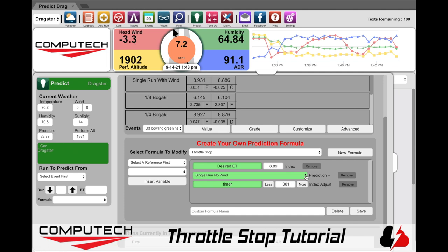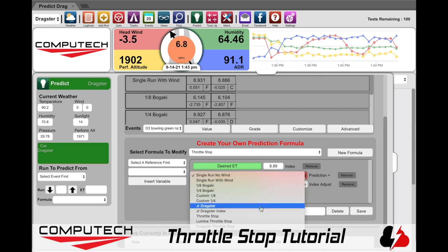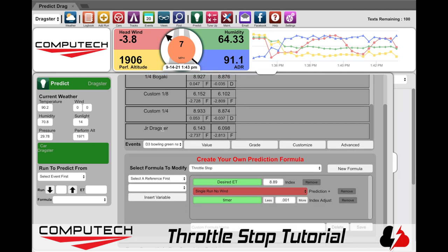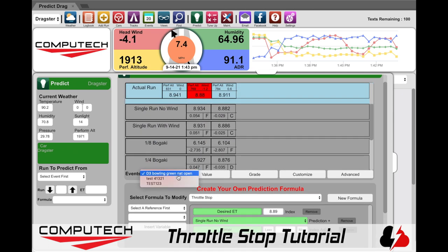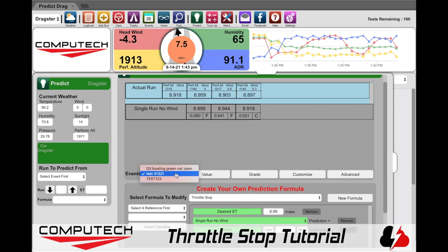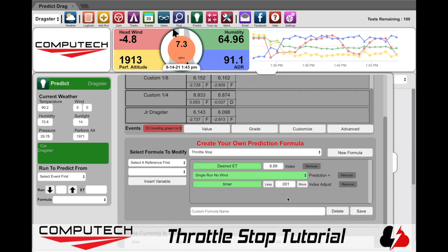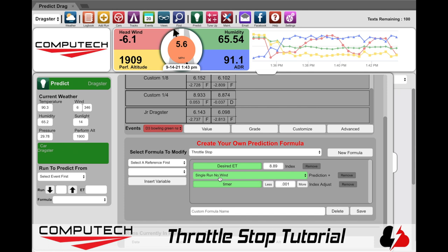When it comes to which prediction formula to use, that is up to you. We typically recommend using the prediction report card to find which formula works best for you and then fine tune that formula over time to become even better. Please note that right now the prediction report card does not work on passes where you were making throttle stop changes — we will hopefully have this working in the future, but at this time it is not. If you do not know which formula to select, we recommend starting with the most basic, which is the single run no wind.